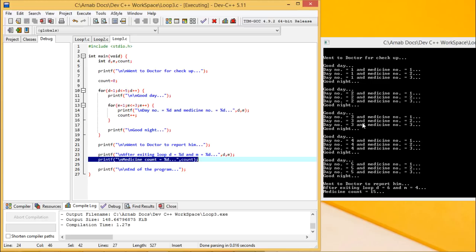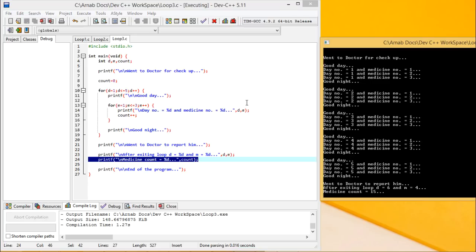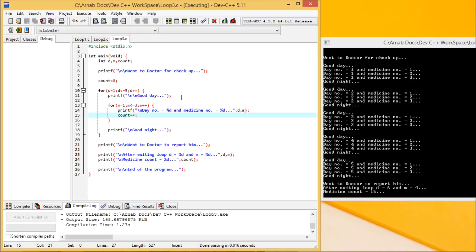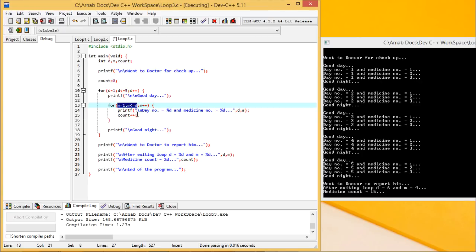Now let us suppose the doctor told me to take 1 tablet on day 1, 2 tablets on day 2, 3 tablets on day 3, 4 tablets on day 4, and 5 tablets on day 5. In that case, I am supposed to take D number of tablets per day. So if D is 1, then 1 tablet; if D is 2, then M ranges from 1 to 2, that is 2 tablets — and in this way the pattern takes shape.